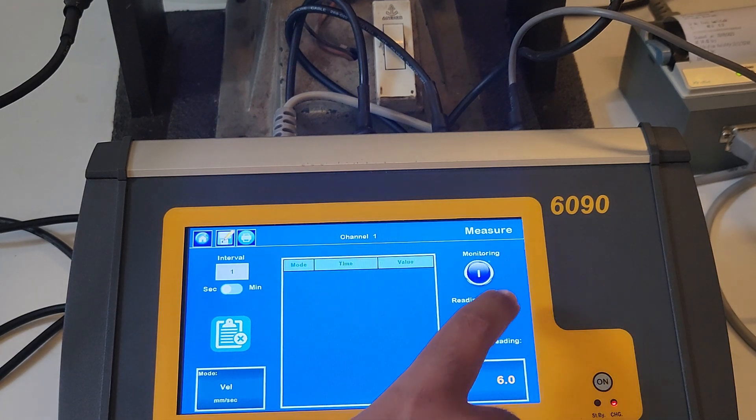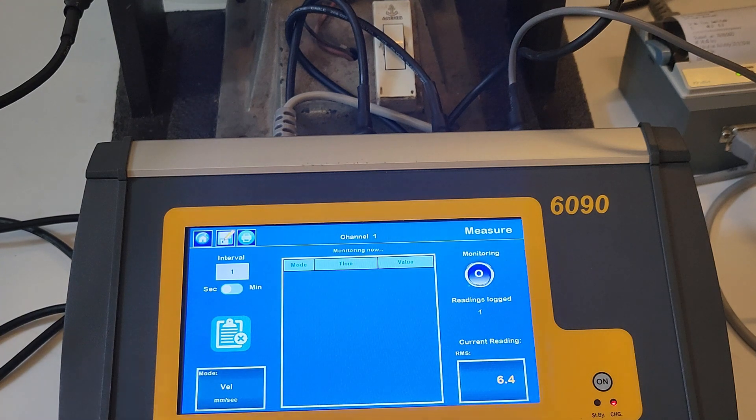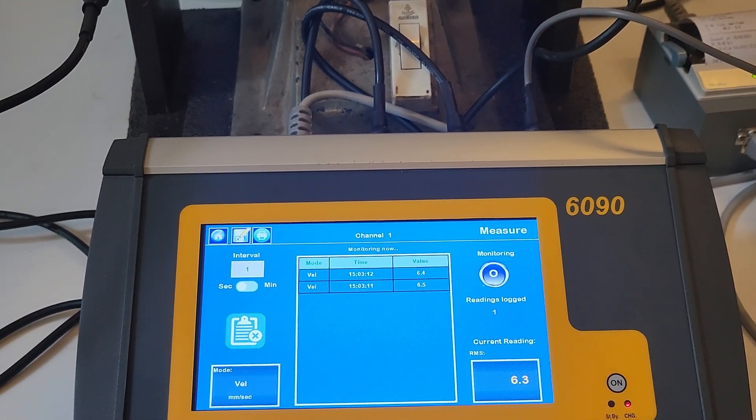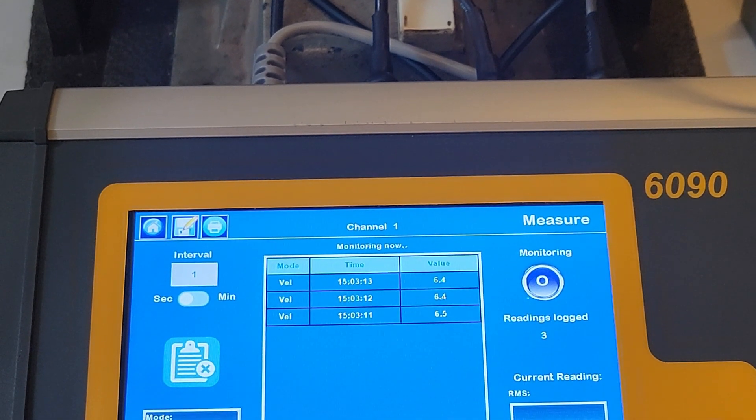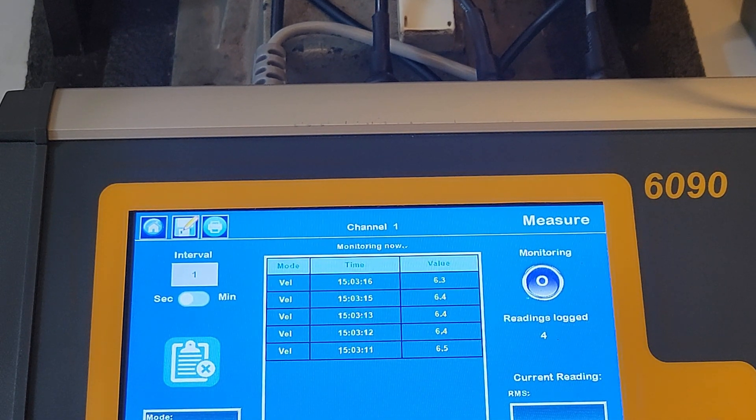Press the monitoring button on the right of the screen to begin data logging of the vibration readings. The readings will be tabulated and displayed on the screen as per the interval set by the user.